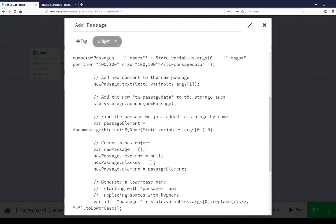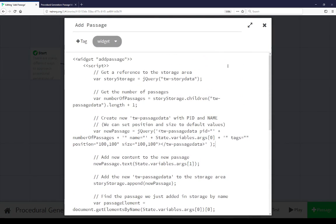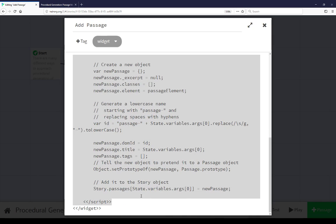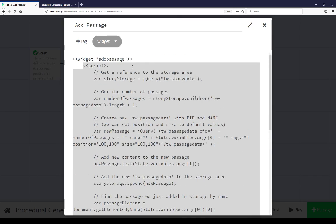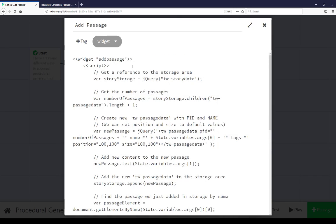In the add passage passage I've created a widget called add passage. Within this is a script macro running a whole bunch of different JavaScript here. Now this example and its functionality depends on knowing how SugarCube constructs Twine stories. The first of which is that it stores all of the passages within TWStoryData element.